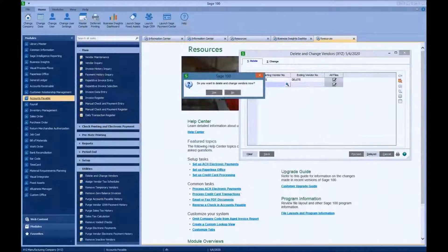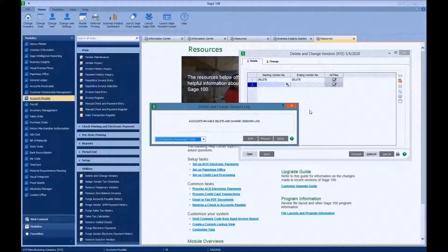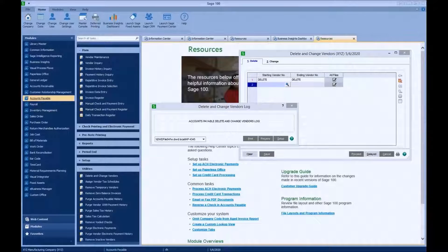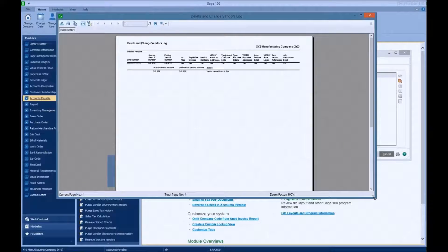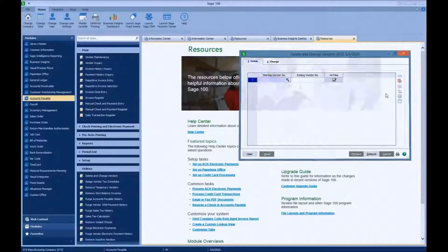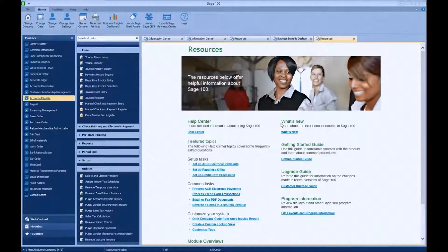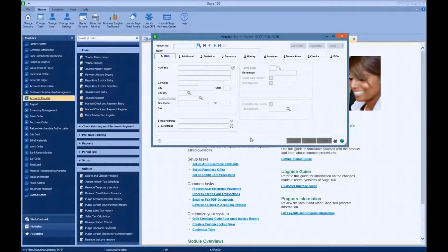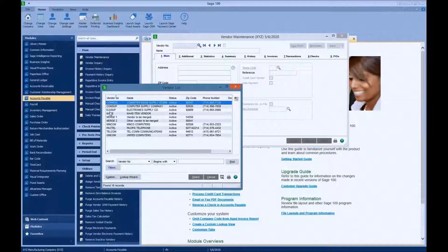We're going to go ahead and close that. Do you want to proceed? Yes, we do. We can print the log of what it did, and you may want to save this log for auditors or for internal auditing purposes. You can see here we have a log. We have now deleted all the linked data — it asks do you want to continue, and we say Yes. Let's go back to vendor maintenance and do a quick dropdown. You can see that the 'delete' vendor is gone. That is how you delete vendors in Accounts Payable.